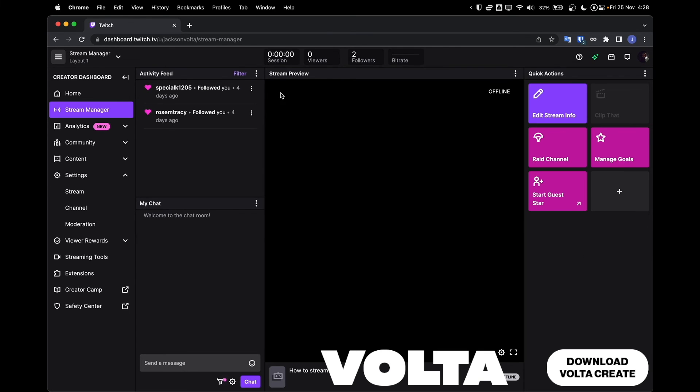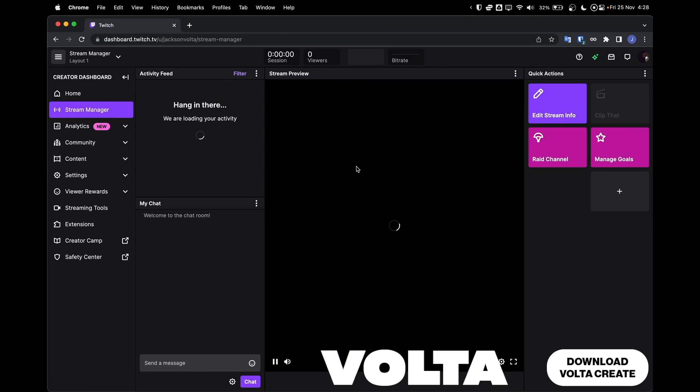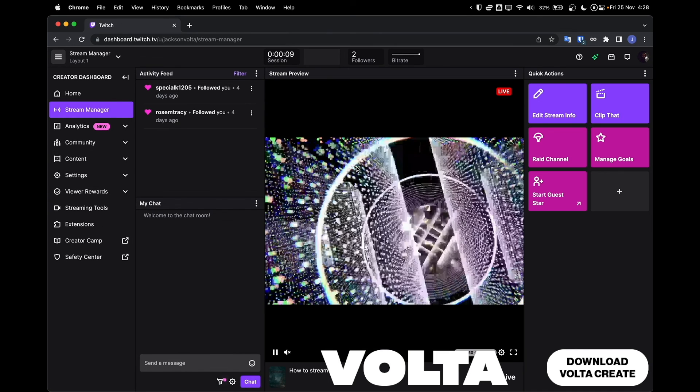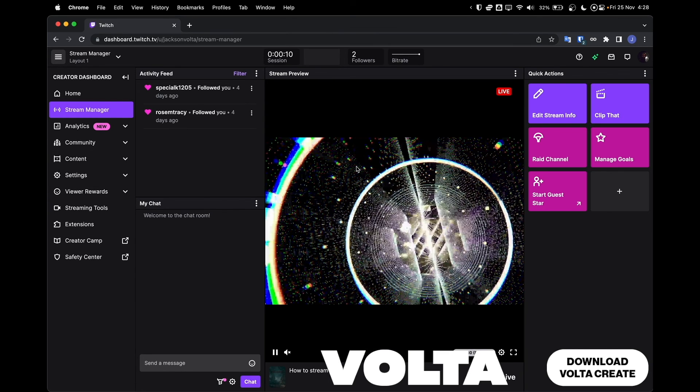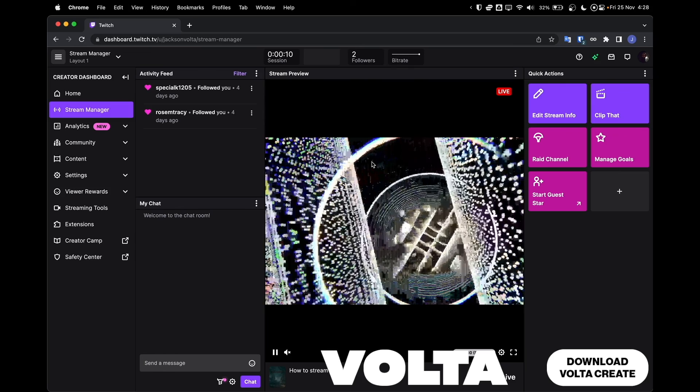Within OBS, click Start Streaming and return to your stream manager within the Twitch Creator dashboard. Refresh the page and you will see that you are now streaming directly from Volta into OBS and live on Twitch.